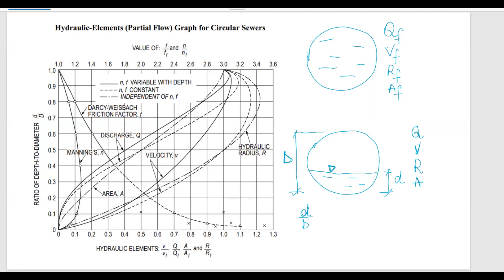You can see how calculating the area for a partially-filled circular shape can be very time-consuming. Similarly, the hydraulic radius is area over wetted perimeter, which also takes a while to figure out. That's why they came up with the hydraulic elements graph — to make it easier to calculate all these values from full flow conditions.